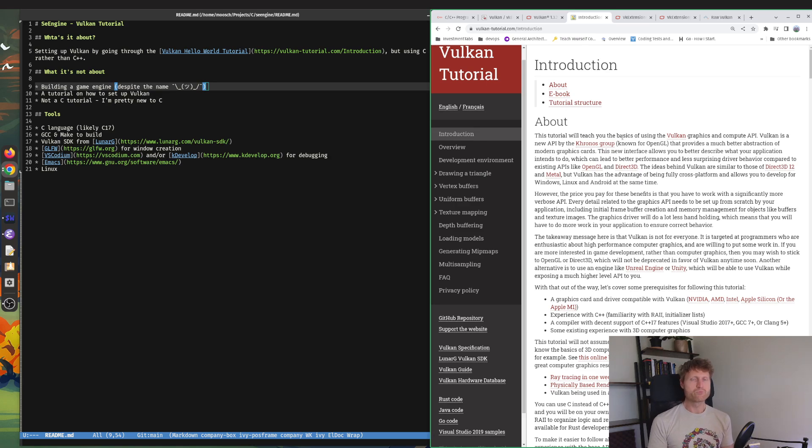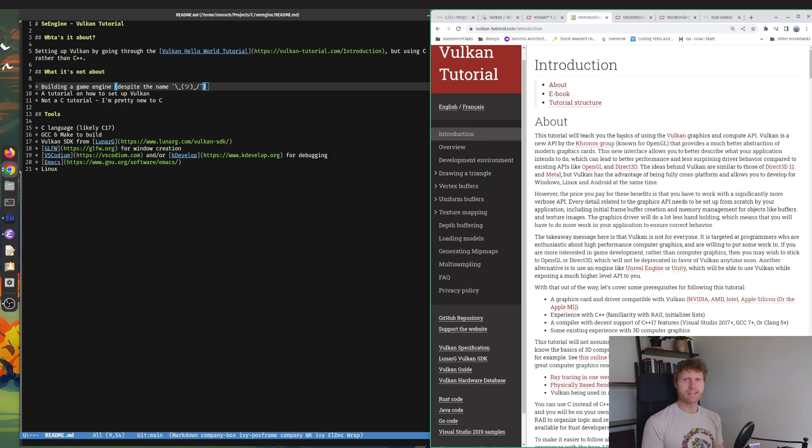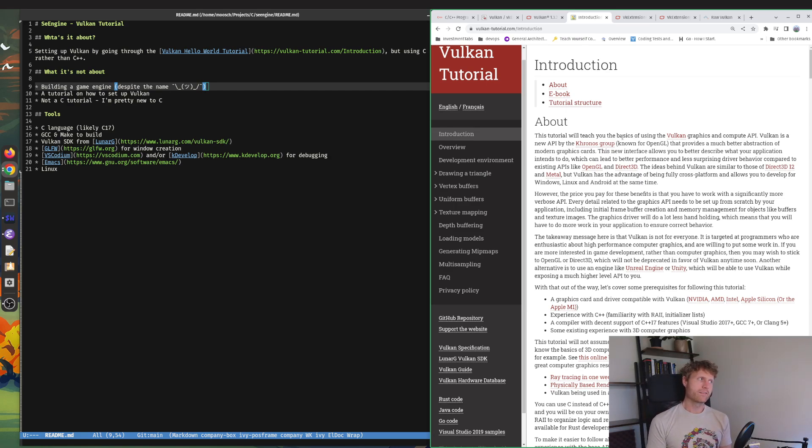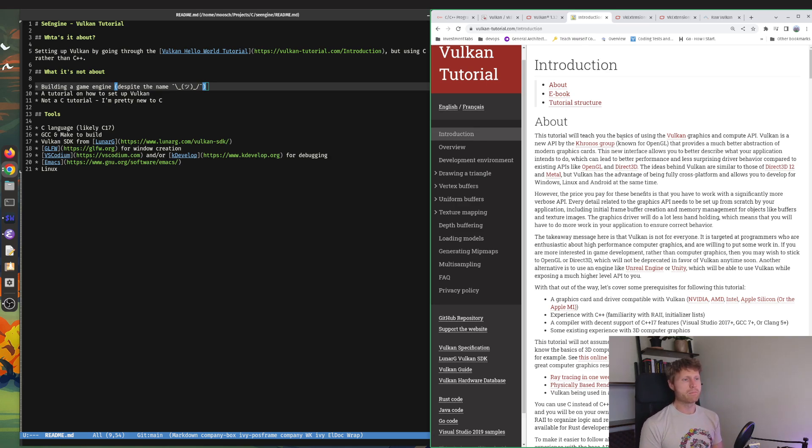It's going to be a good bit of googling and banging my head against the keyboard likely. Just a quick thing about the tools: C as I said, GCC and make is going to be my build system.